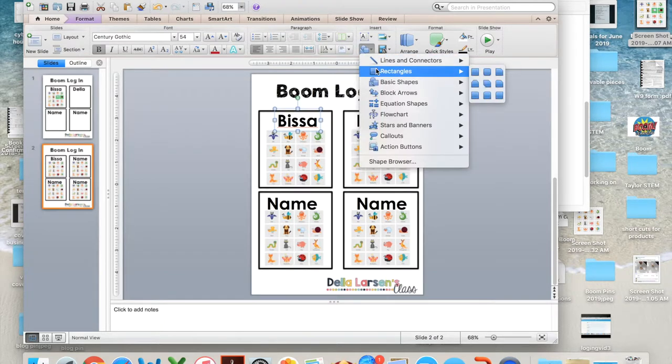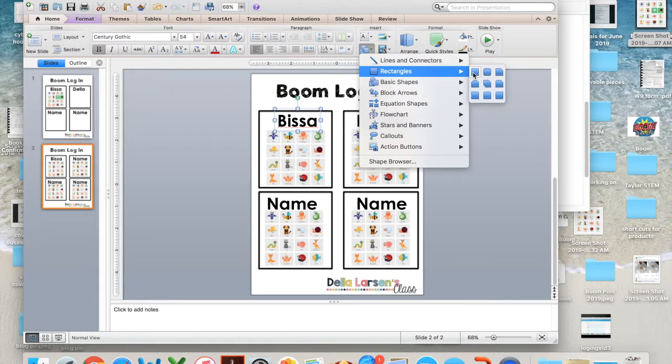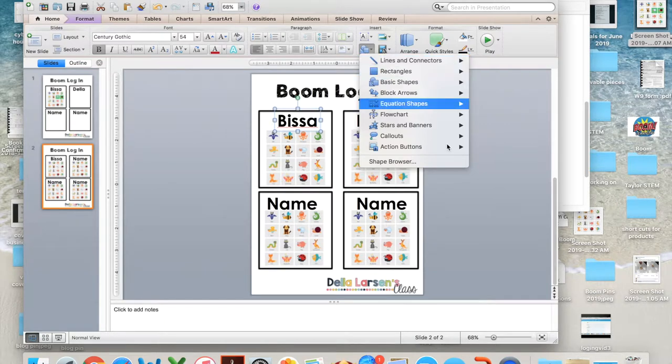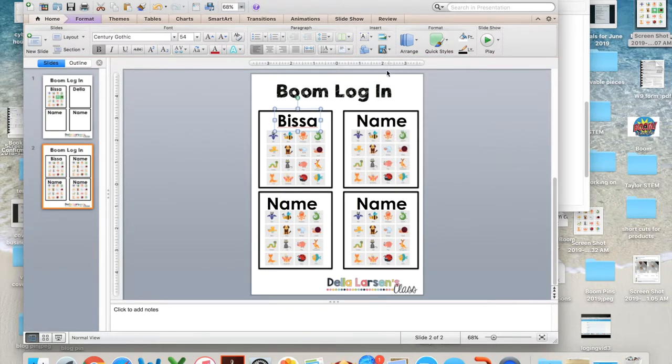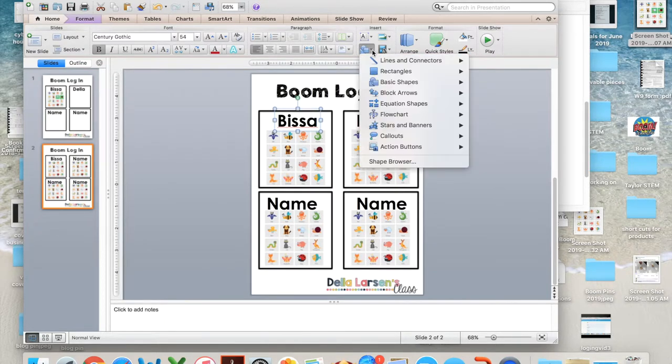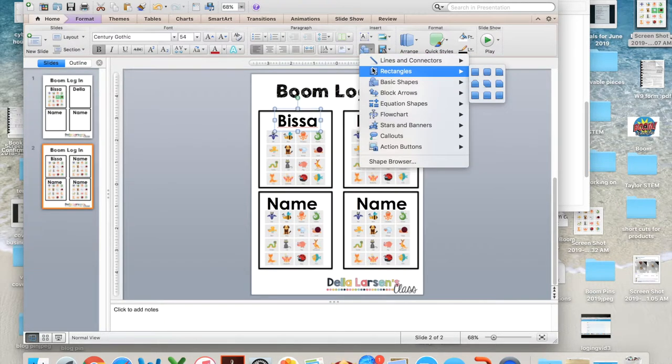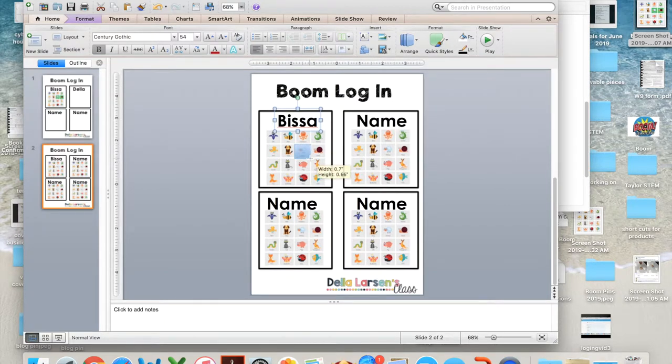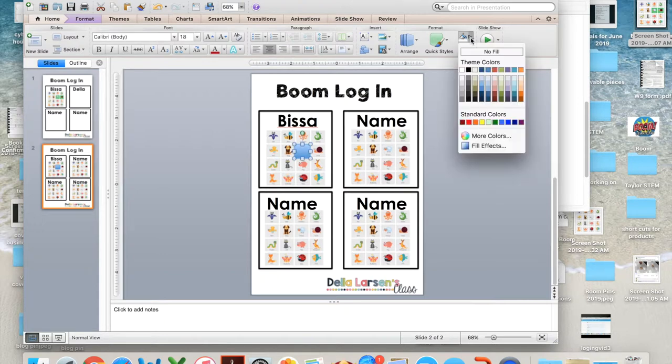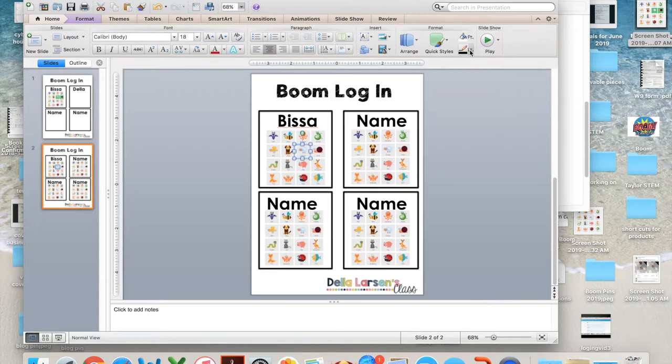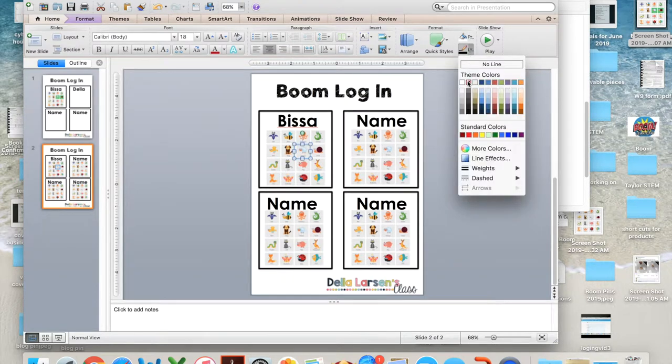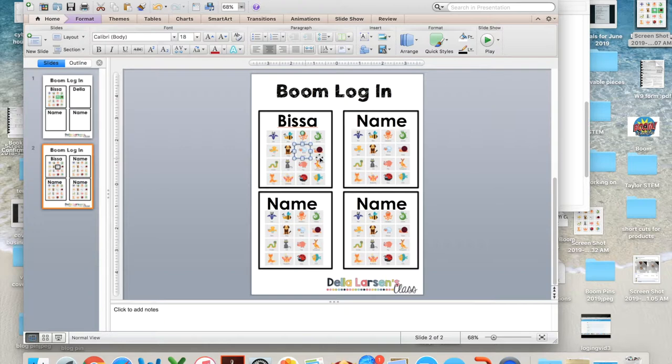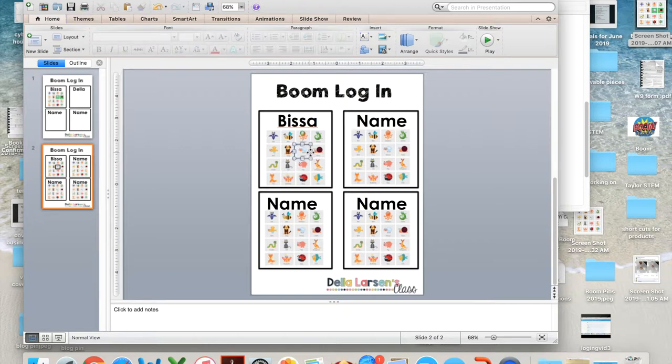But you can also come up here. So this is what I did. Come up here to shapes. Go to rectangle. Click on rectangle and just make a little rectangle around her. Come up here. Change it to no fill. Change the I like a black. And there you go. Now you know she's the sheep.